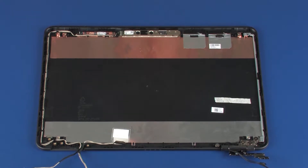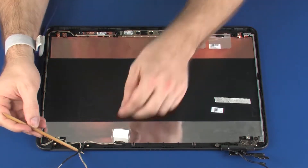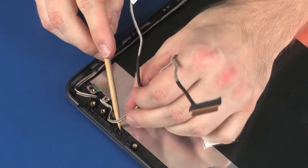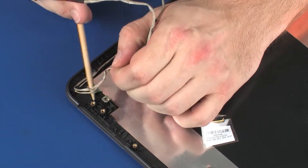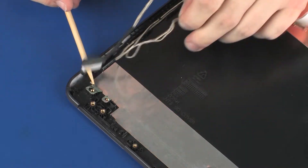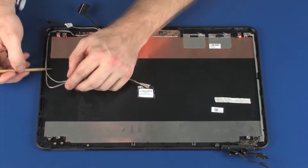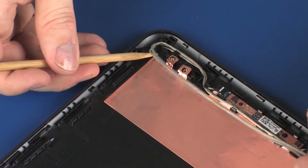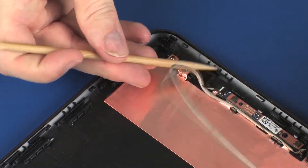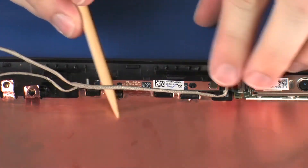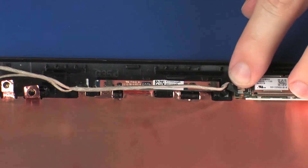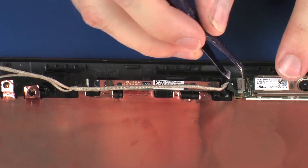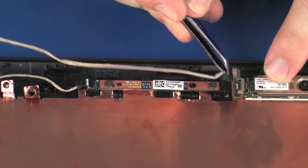Removal. Make careful note of the routing of the display panel and webcam cables for later replacement. Remove the display panel and webcam cables from the routing channel on the display enclosure. Disconnect the webcam cable from its connector on the 3D webcam.